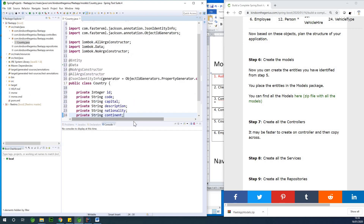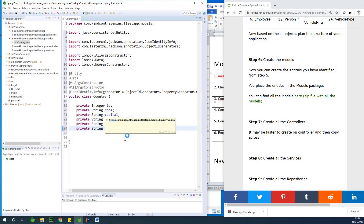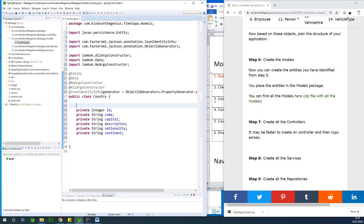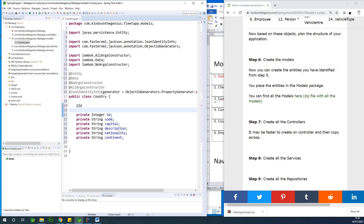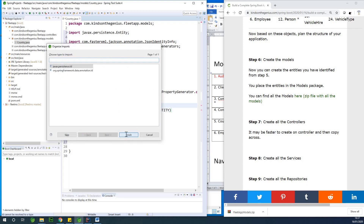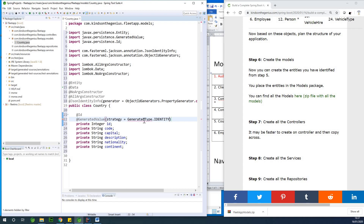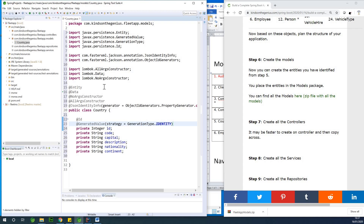A country should have all of this: id, state, capital, description, and nationality. I want this id to be the primary key, so I'm going to add the @Id annotation. We also want this id to be auto-generated, so I'm adding @GeneratedValue with strategy equal to GenerationType.IDENTITY. So we have the countries model created.